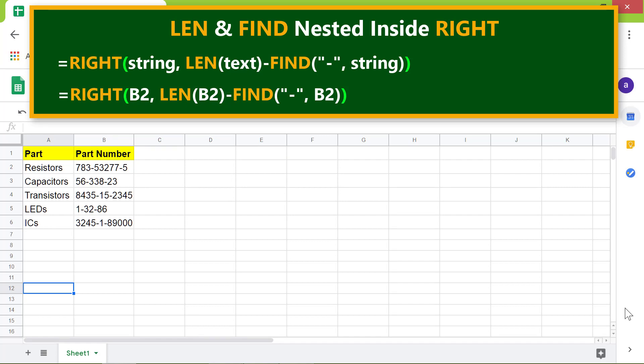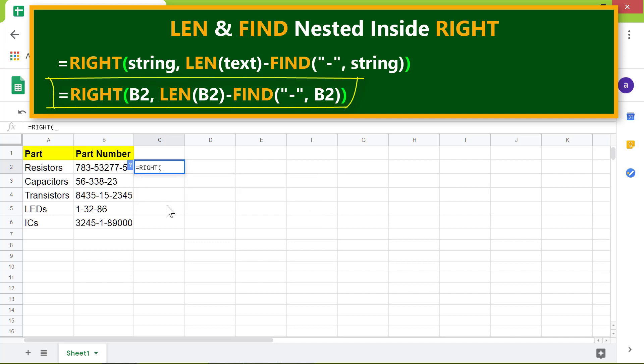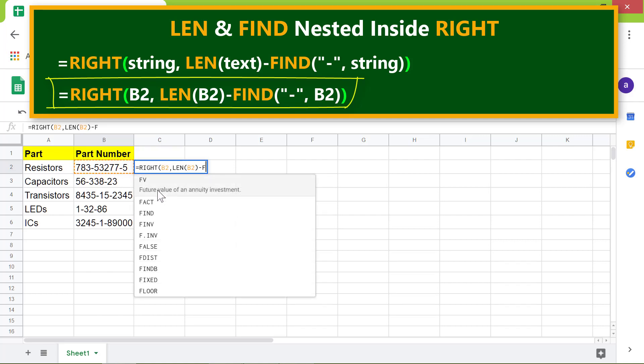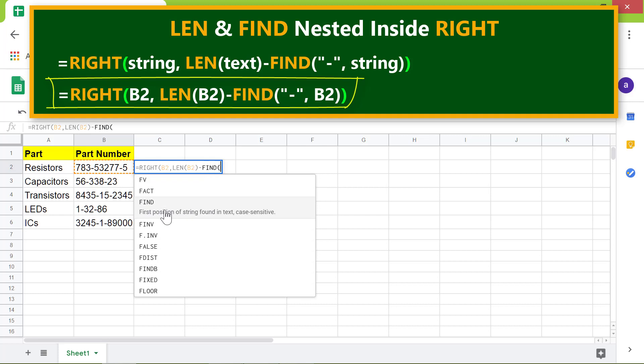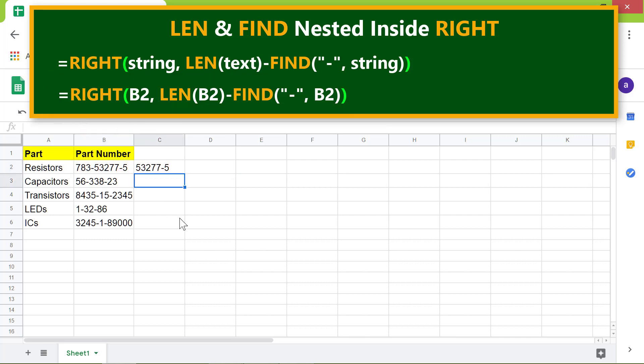All right, even though this formula doesn't extract the characters after the last dash, for the demo purpose let's go ahead and type this. The next formula in this cell, press enter.